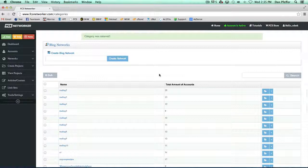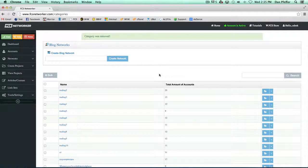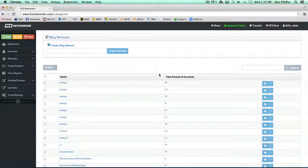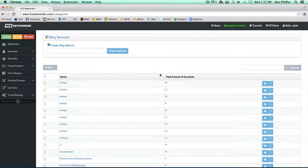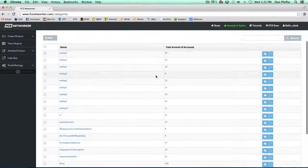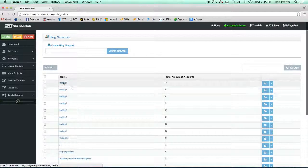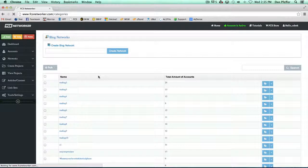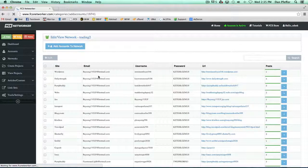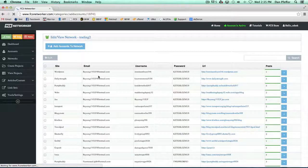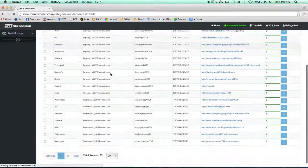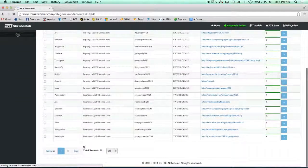Now this is basically an overview of all your networks. That's what this page is. When you click on trading two, it'll open up your network and show you all the accounts that are in that network.